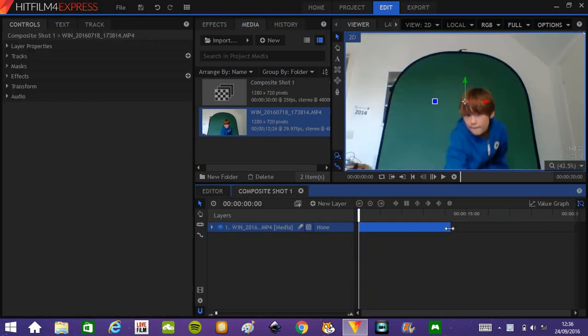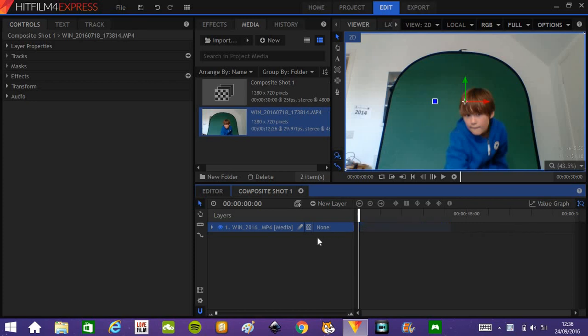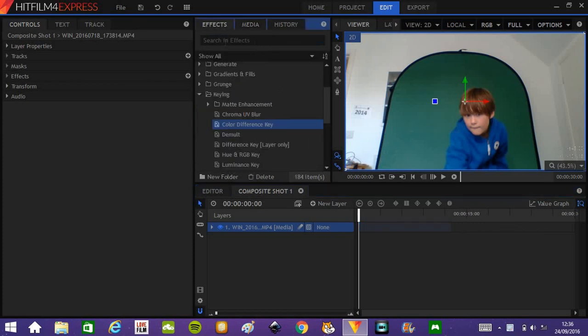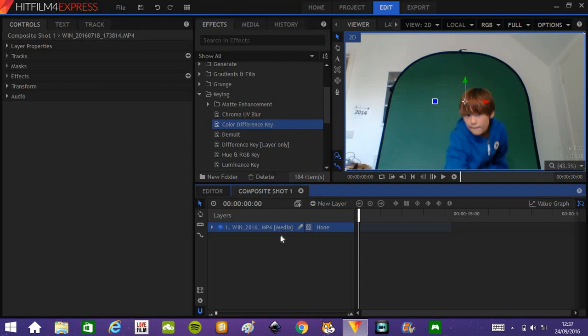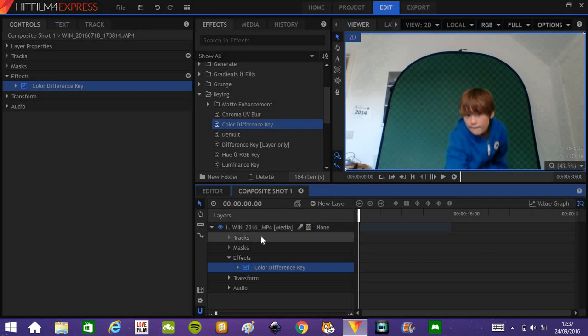In the effects panel, you might find a color difference key. On Adobe After Effects it will be called Keylight, but I'm using the color difference key on HitFilm 4 Express because it's a free software, by the way, it's great.